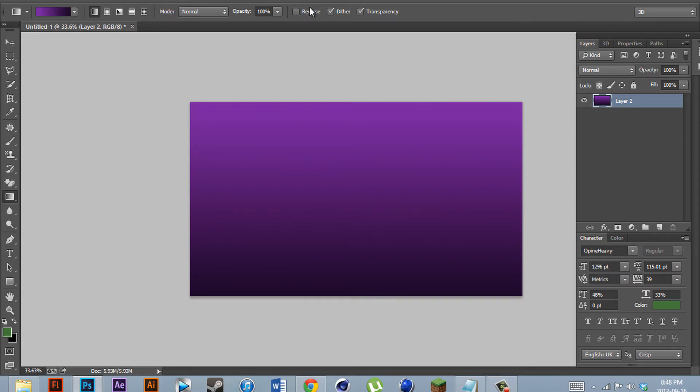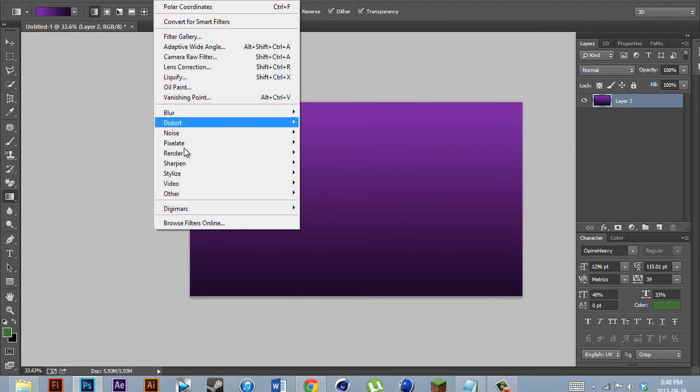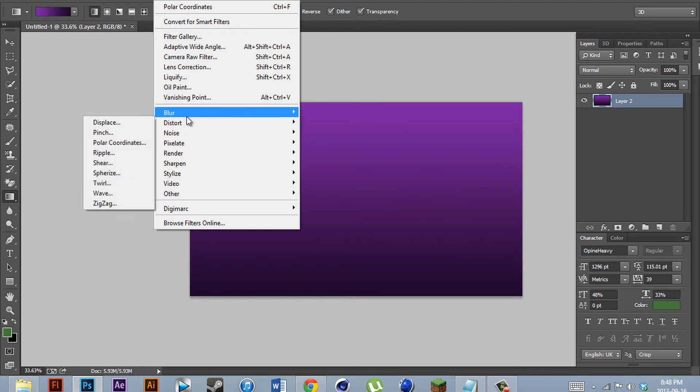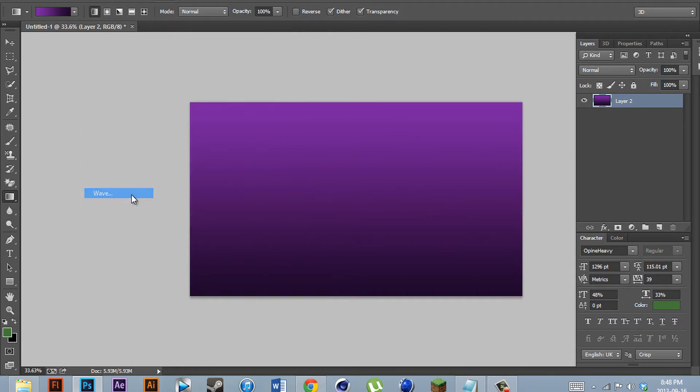After that, we're going to apply some effects. Make sure the layer is selected, go filter, distort, wave.